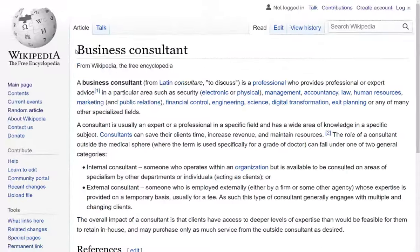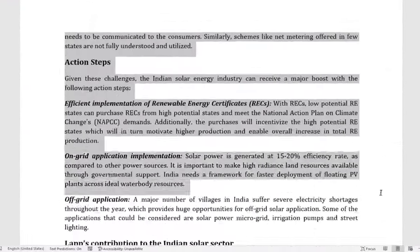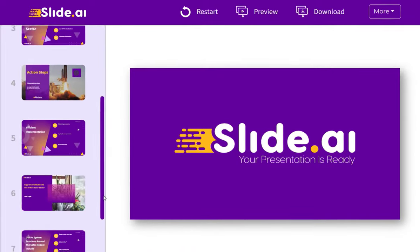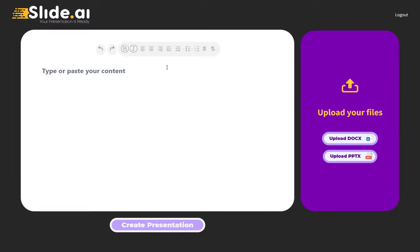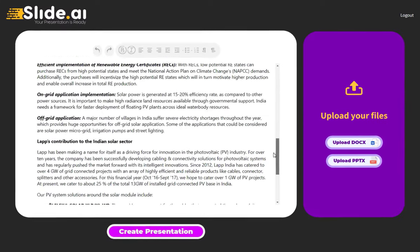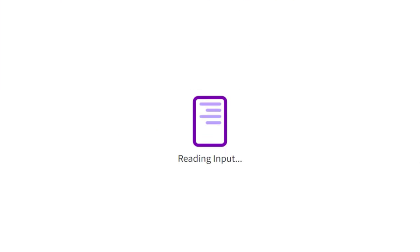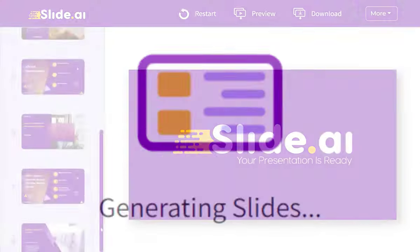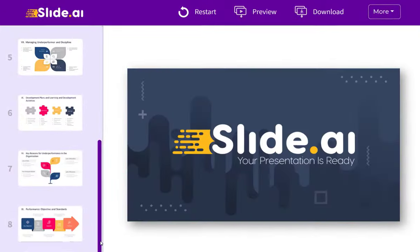With Slide AI, you can convert any text or document into a fully designed presentation within seconds. Simply upload or paste your content. Our system will analyze it to create the perfect presentation for any brand or style.